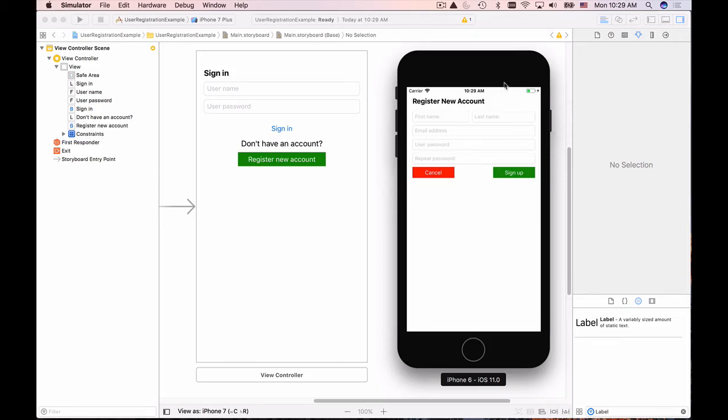In this video we're going to create the second user interface for our application, the Register New Account page, and we're going to create a few text fields here.